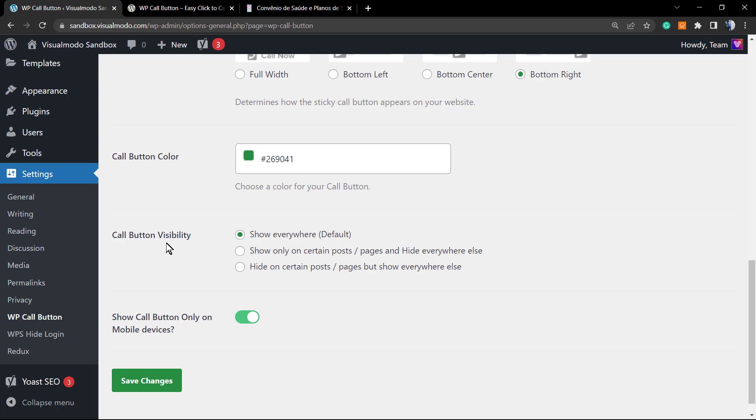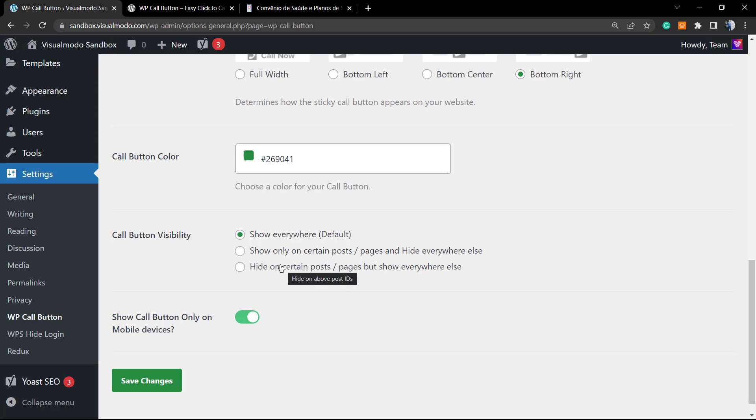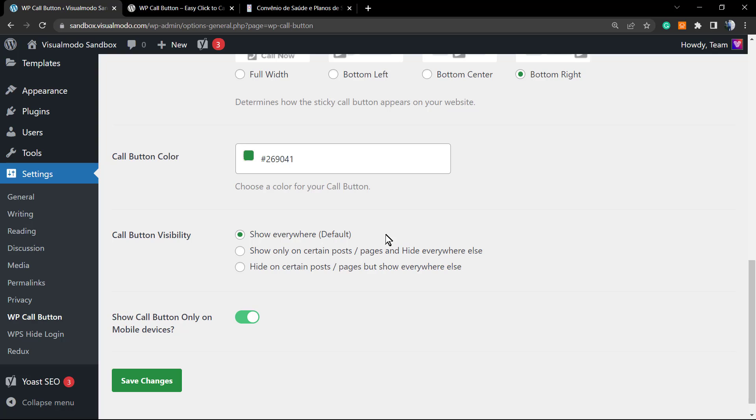The call button visibility: show to everyone, only on certain posts and pages, hide everywhere else, hide on certain posts and pages but show everywhere else. So this is the place where I can choose where we're going to be showing this call button. I'm going to set the default option that is show everywhere because independently of any page that the site user accesses, I want this call button, the floating button, to appear because the main idea of the site is receiving more phone calls. In this case it changes according to your business, but let's imagine this following scenario.